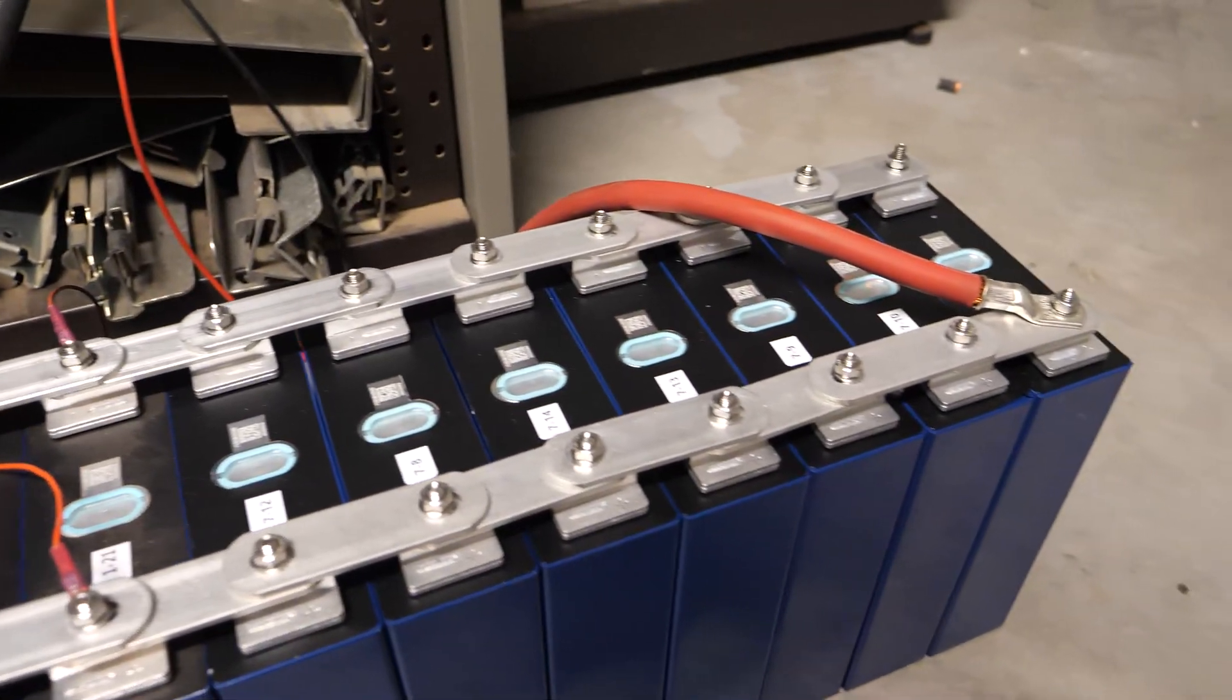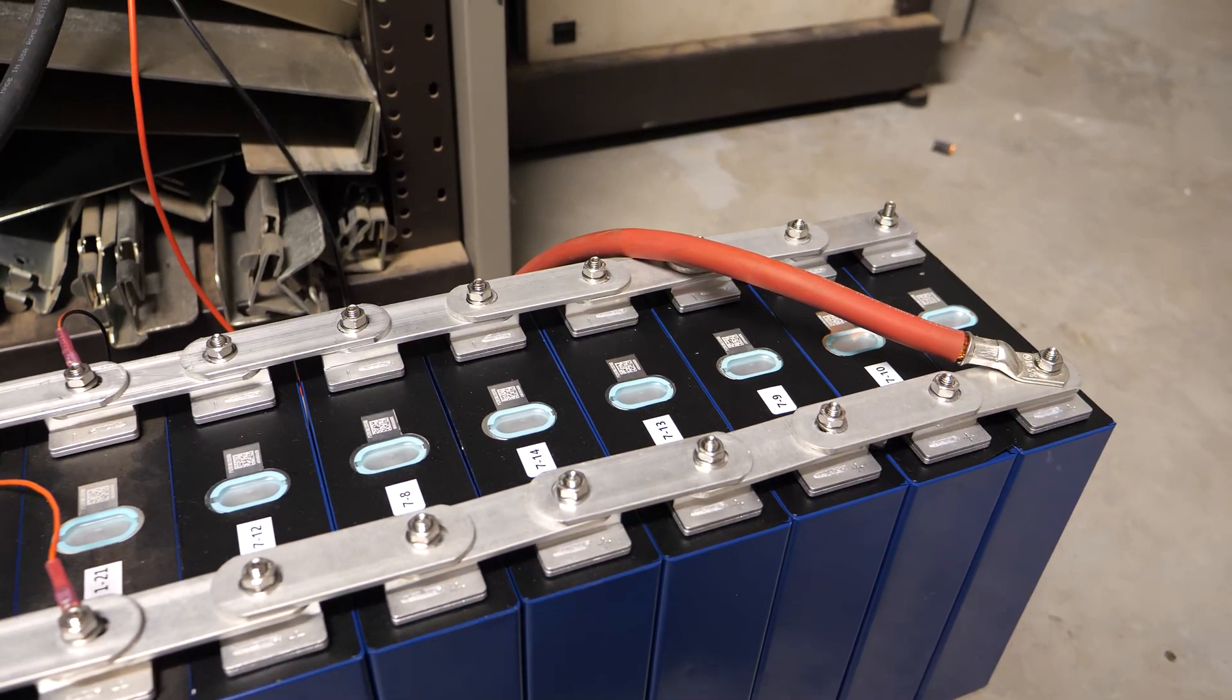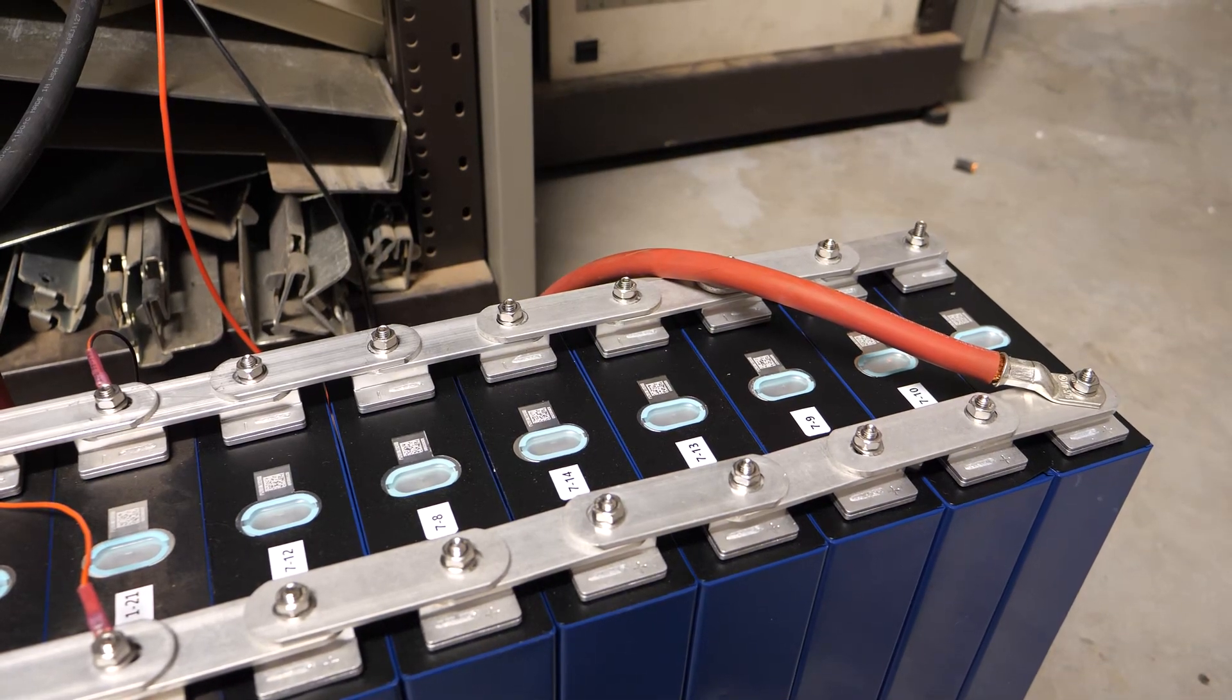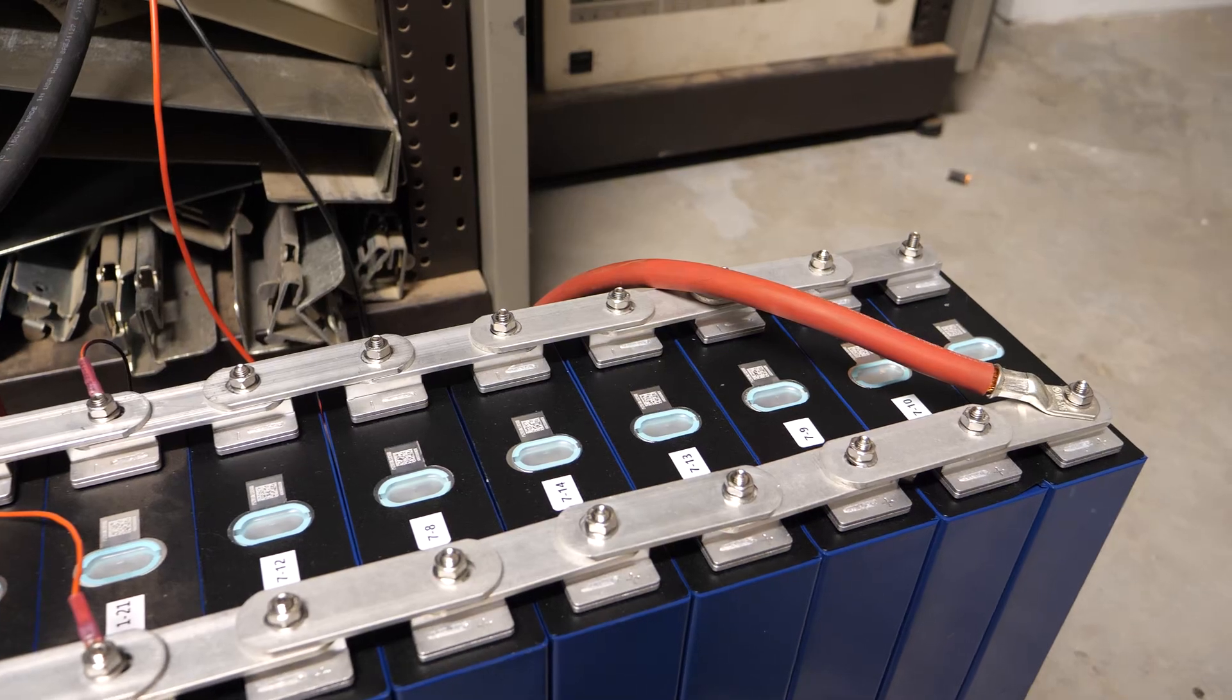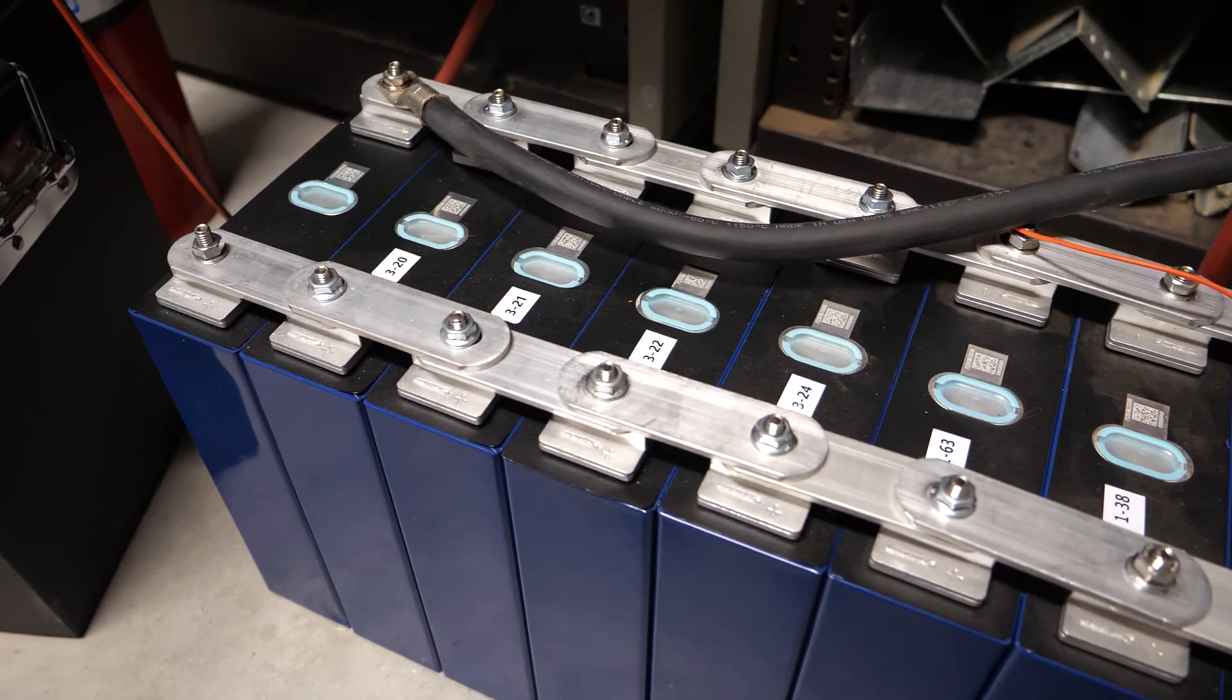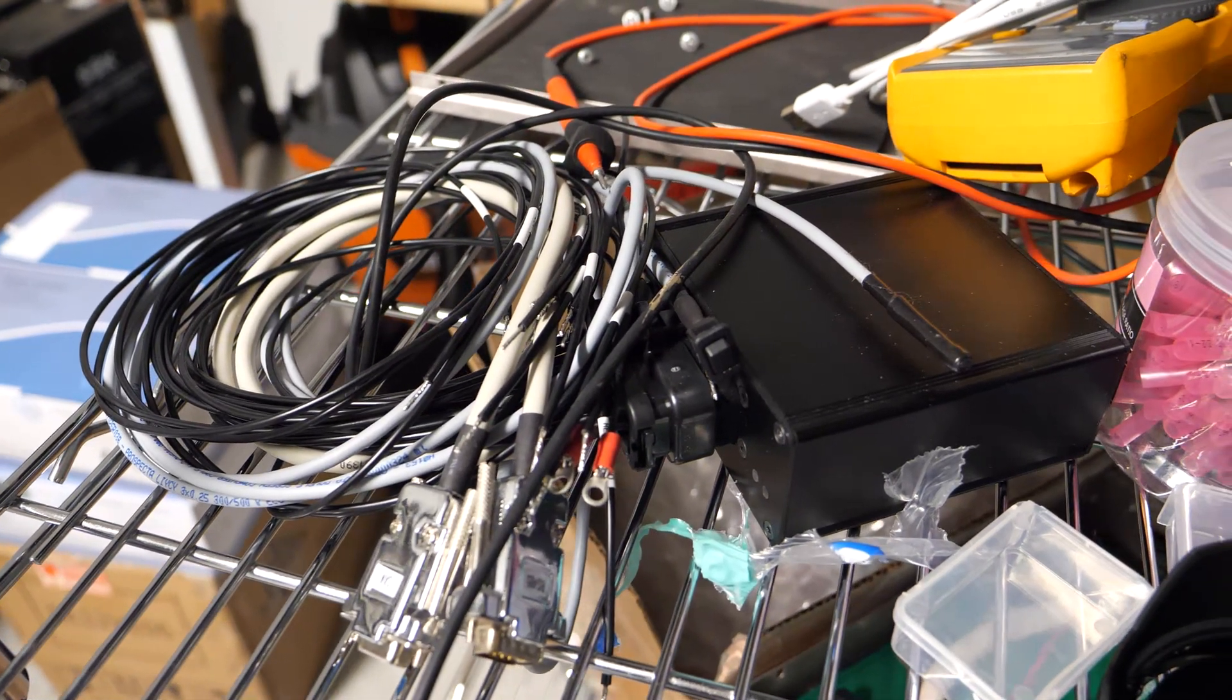So now that these are full, they're just about ready for install. This is going to be a 4P4S pack, in other words a 12 volt system, and that's going to come out to about 920 amp hours with these CALB 230 amp hour cells.